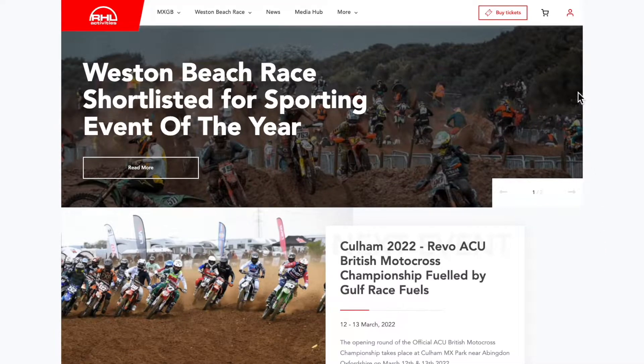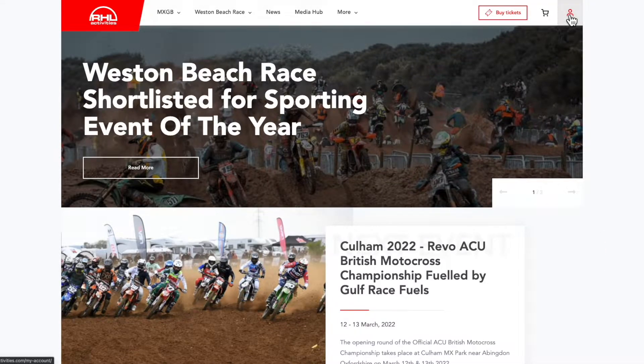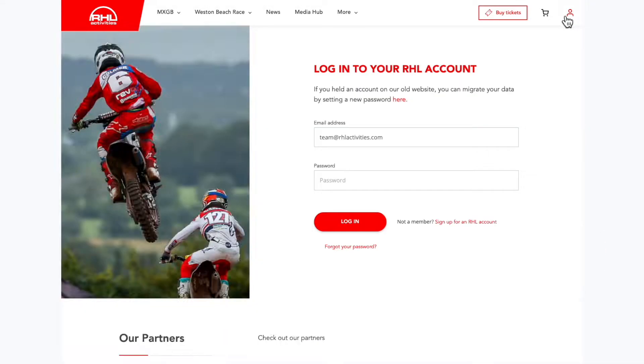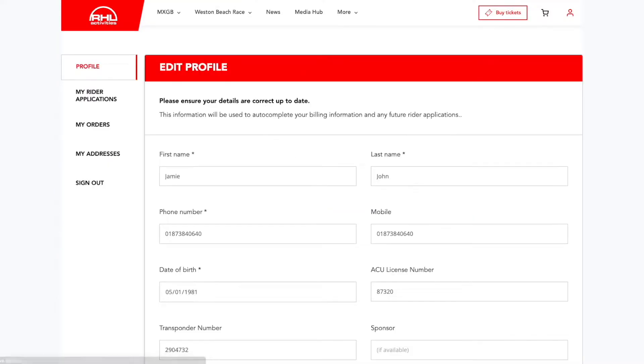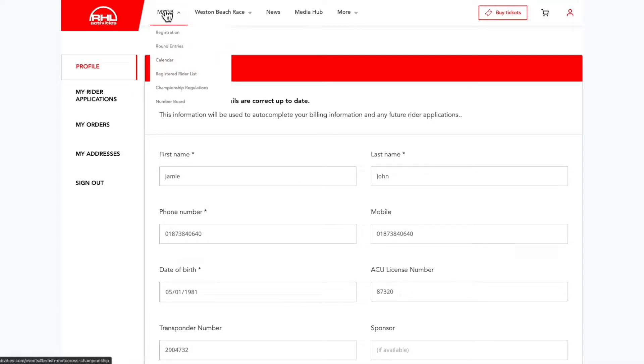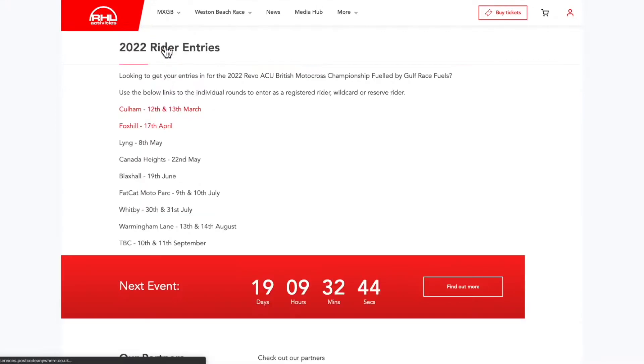Visit www.rhlactivities.com. Log in from the top right-hand side. Then hover over MXGB and select round entries.